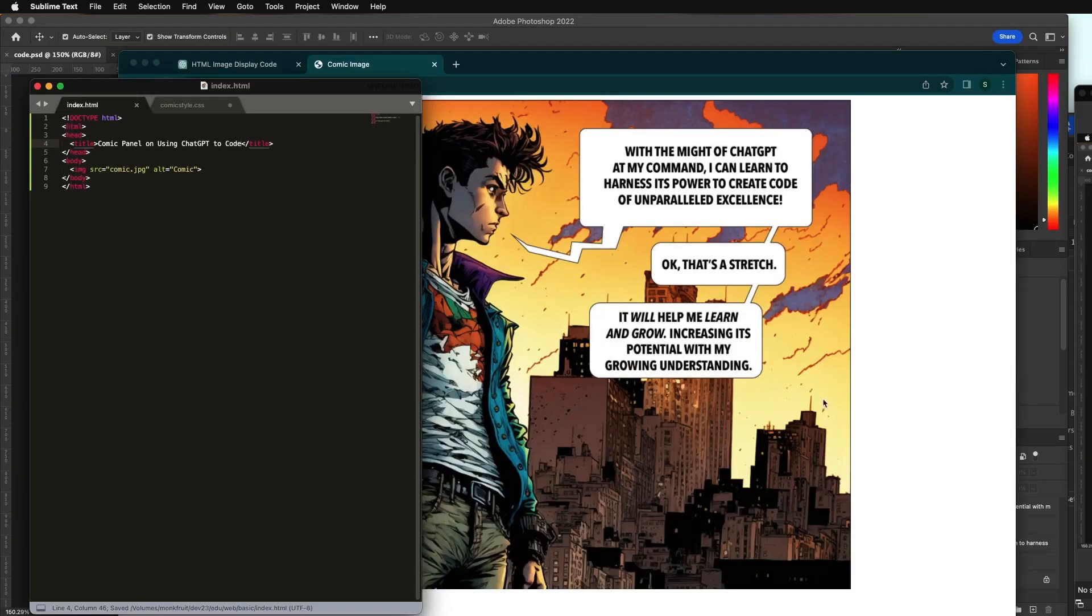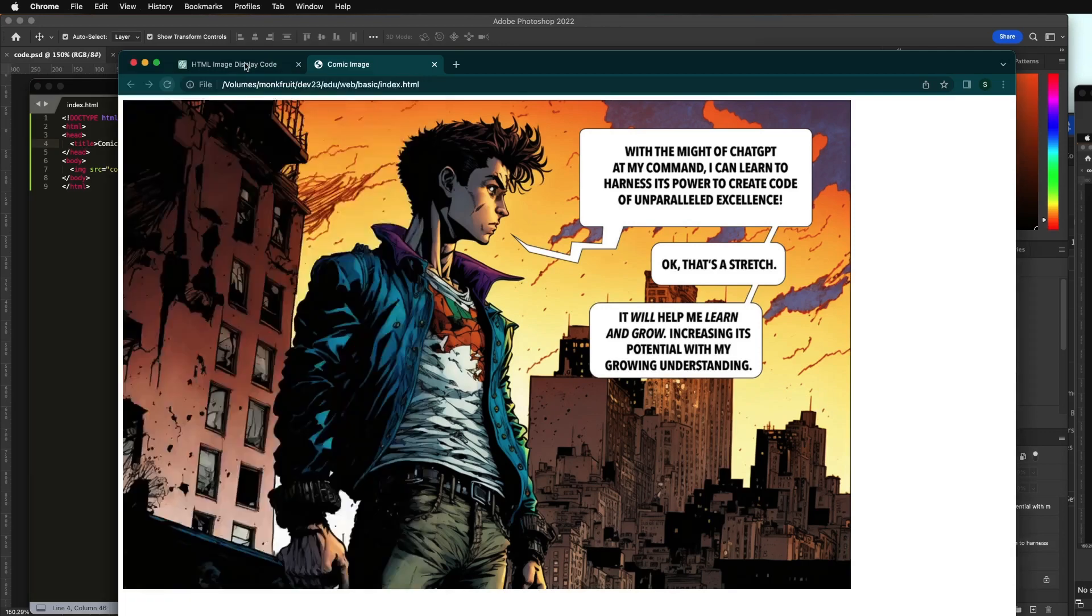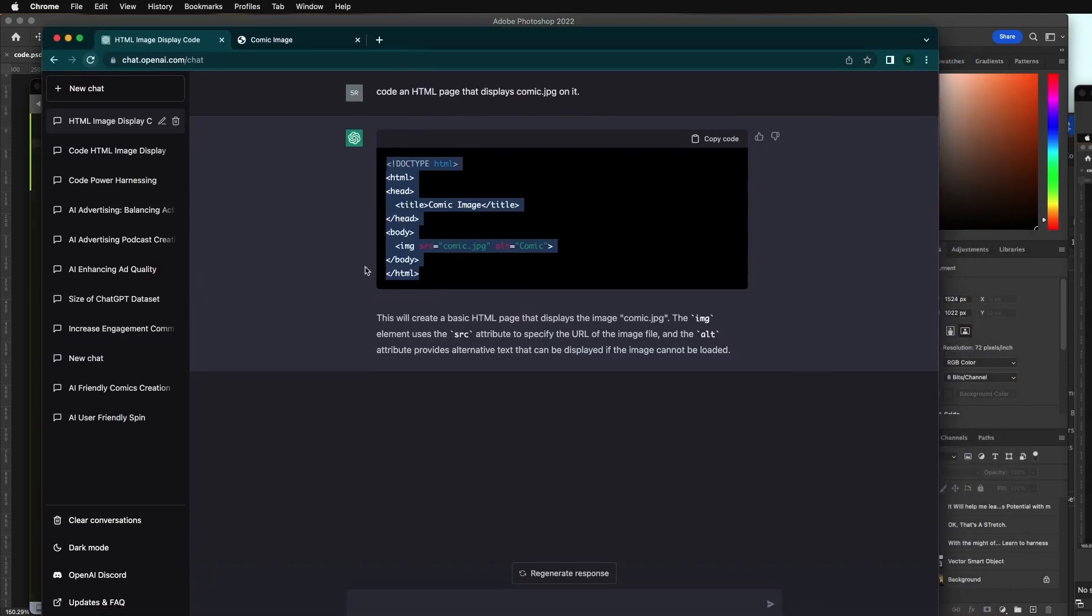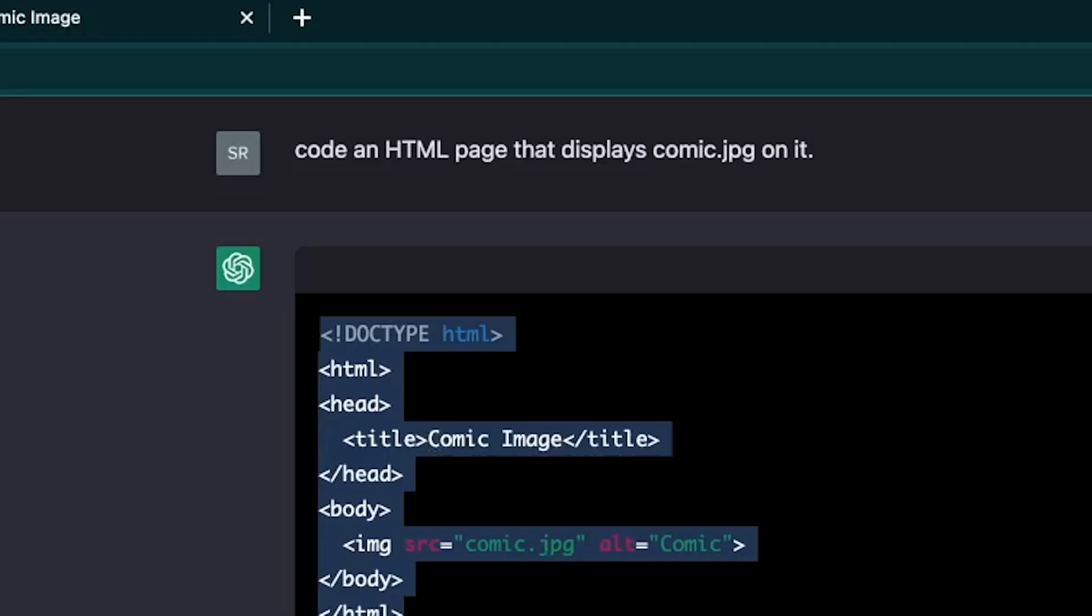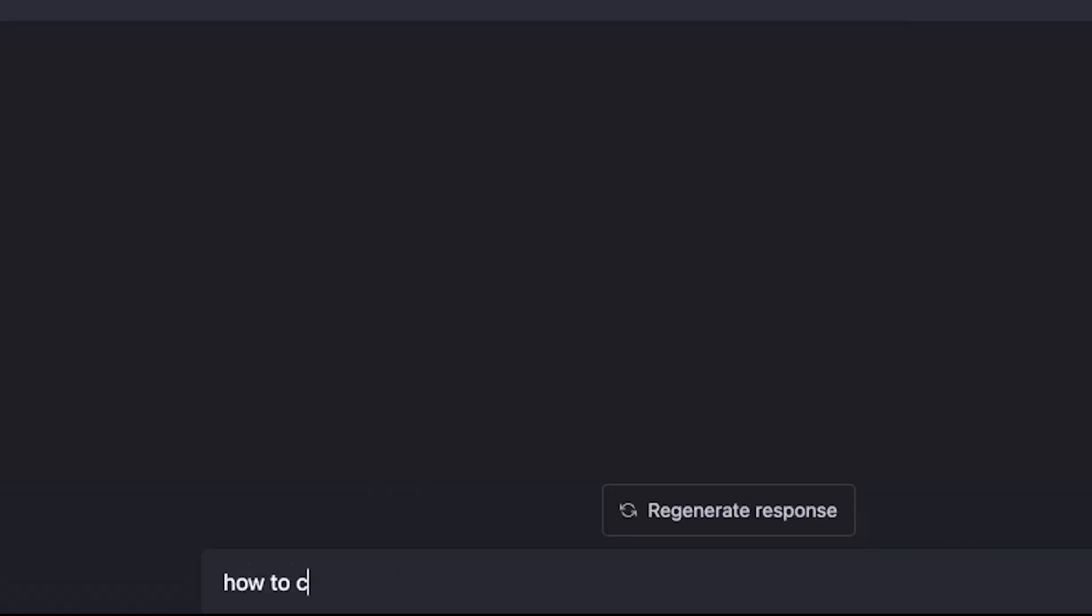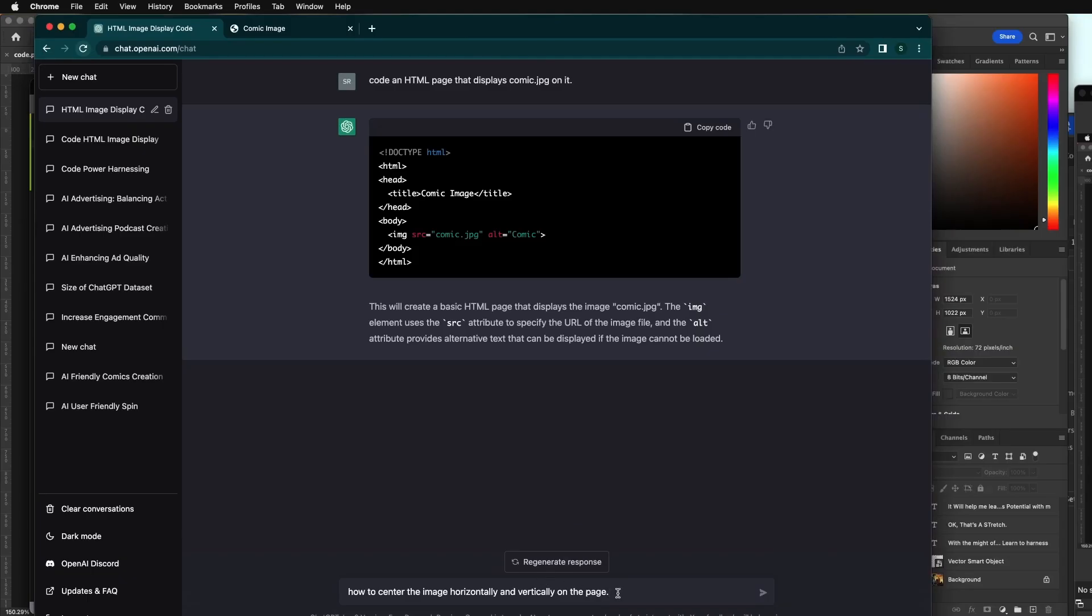The next step is to get this image centered. And I'm showing you that this conversation is ongoing. It's not a new chat. Since this conversation is already up here, how to code an HTML page that displays comic.jpg, how to center the image horizontally and vertically on the page. And now we're asking it to expand upon this code.